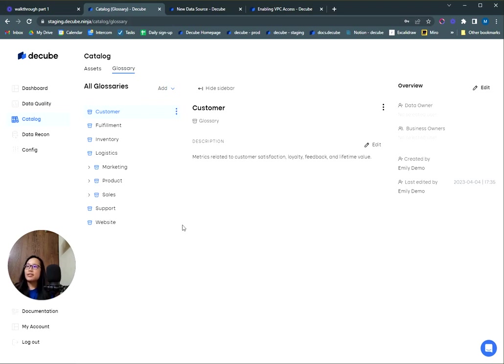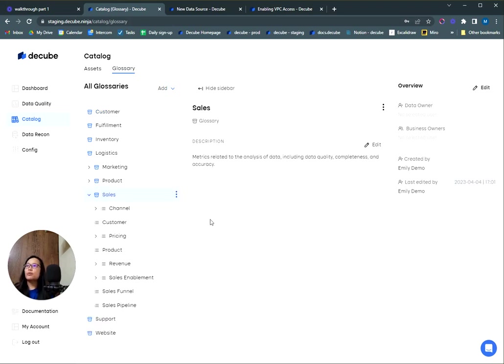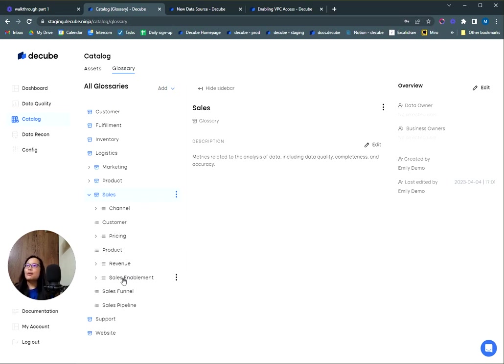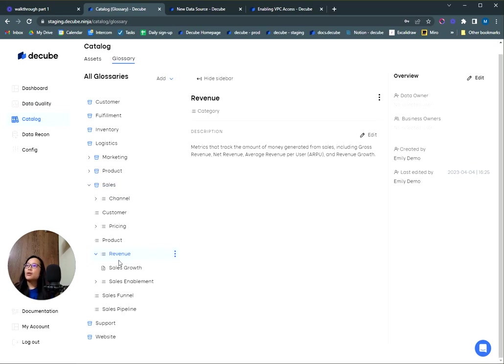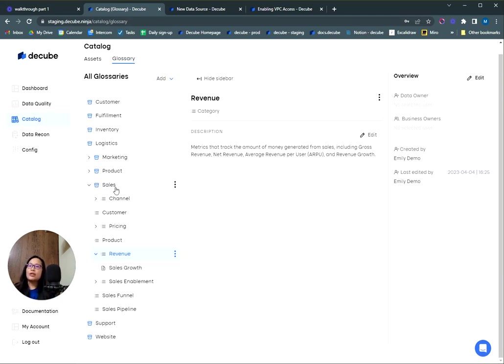You can set up glossaries and categories according to what makes sense for your organization. That could mean business lines or geographic locations. Within each category, you can further set business terms, which are the business metrics you want to define. As an example right here, I've set it according to different departments in the company. I'm going to look into the sales glossary. Within the revenue category, there is a sales growth term.